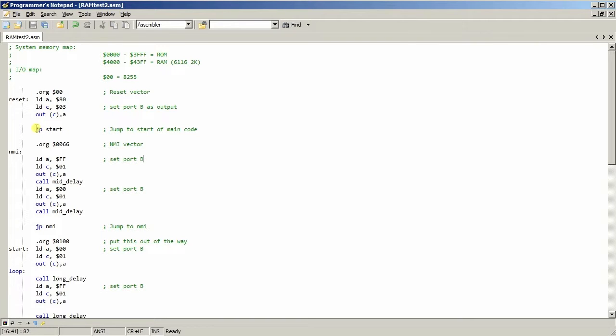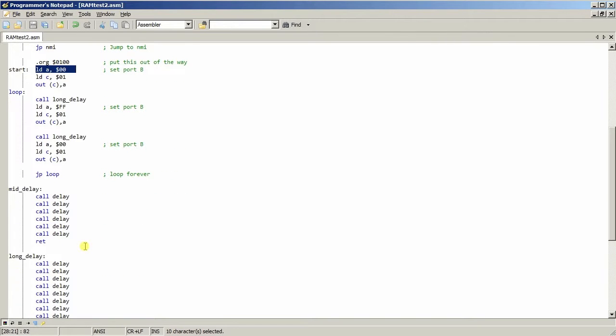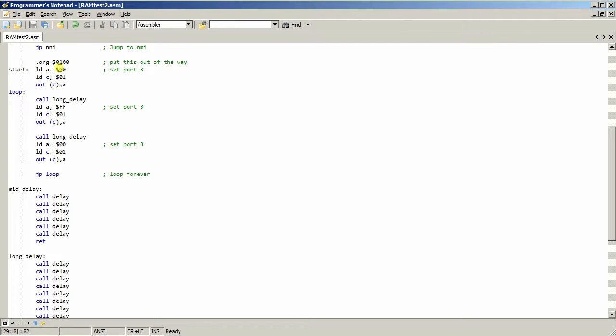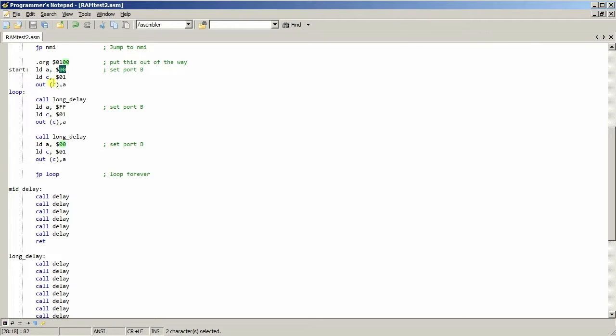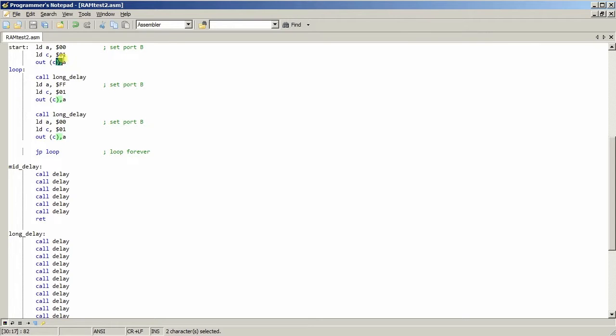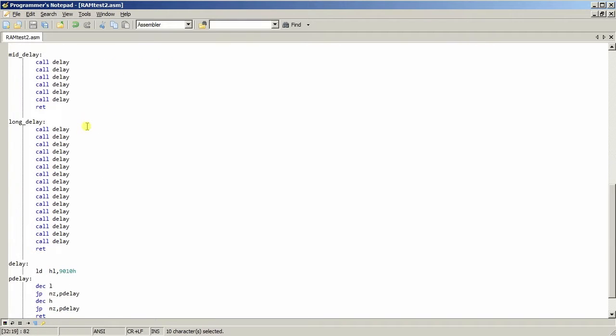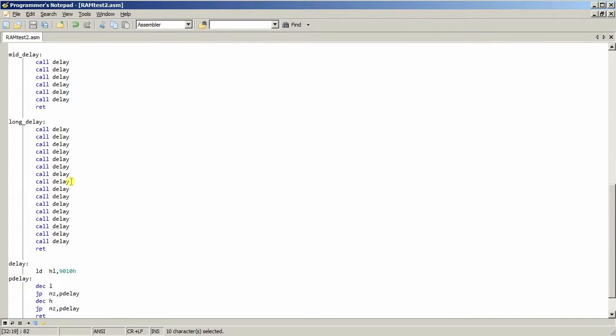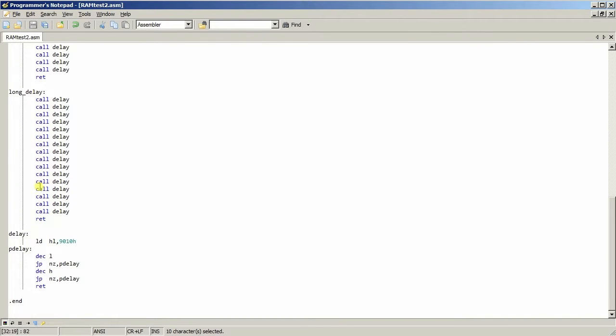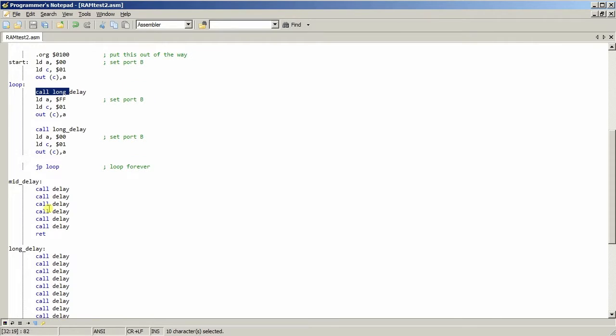Anyway, so once it reset it's been told we then jump to the start condition which is over here. And then basically we're sending the value 00 to port 01. Which is the port B register on the 8255. So we're turning everything off. Then we're doing a long delay which is just calls a crap load of these delays.